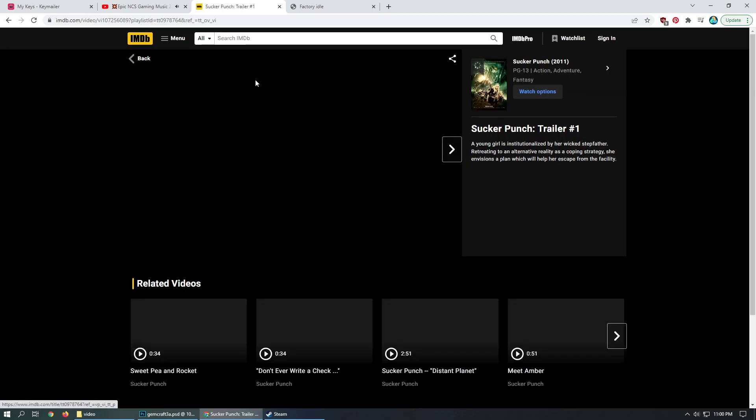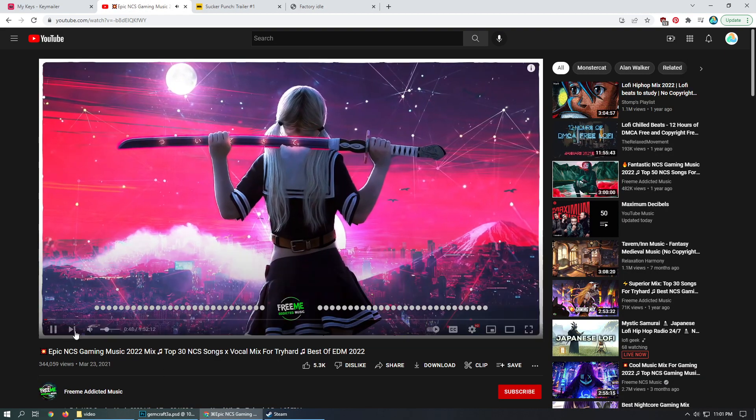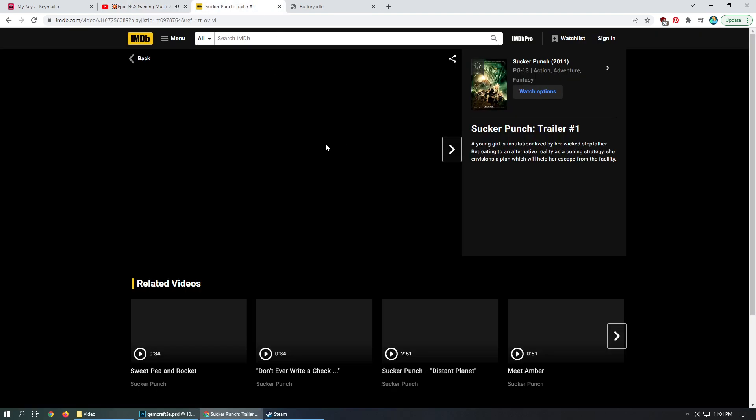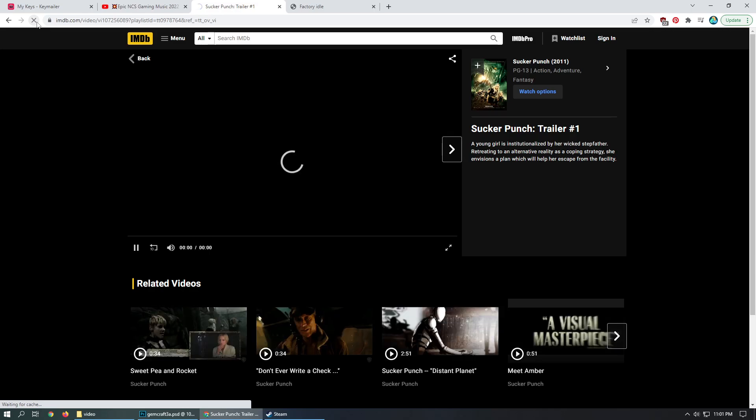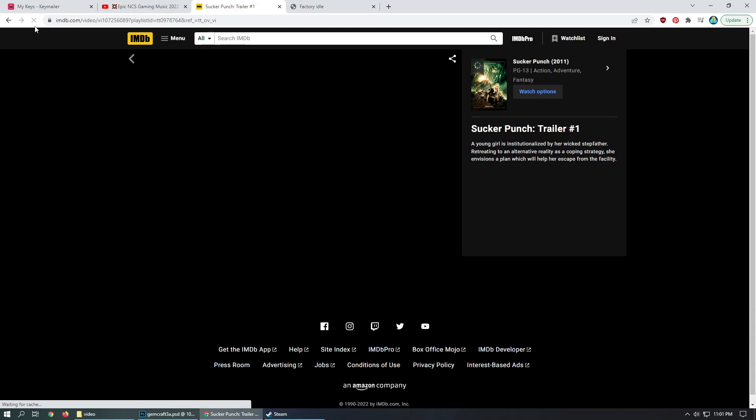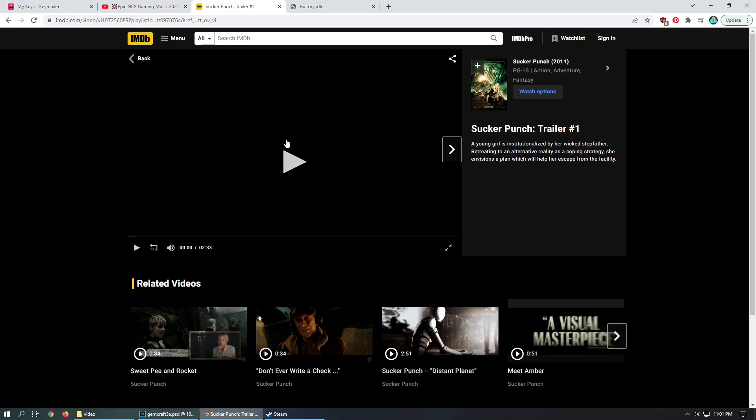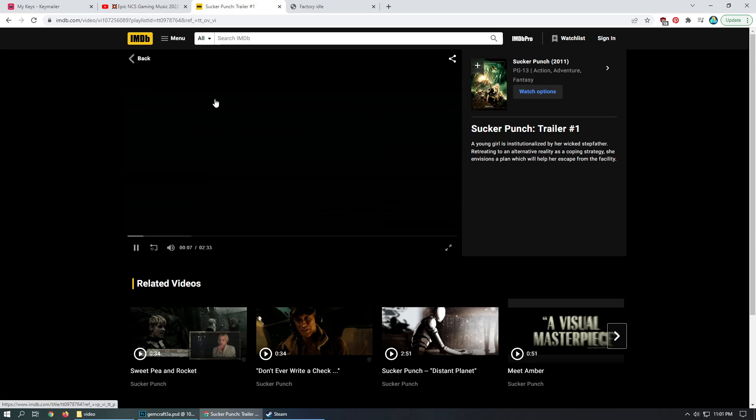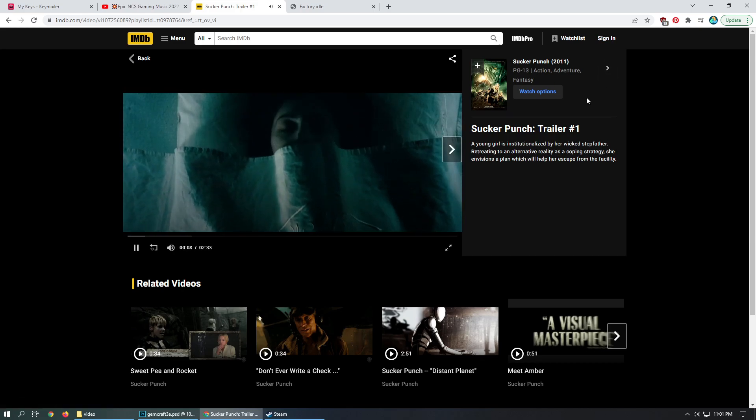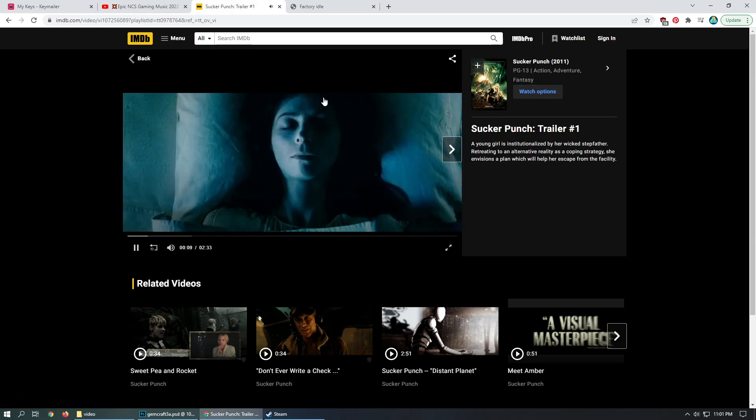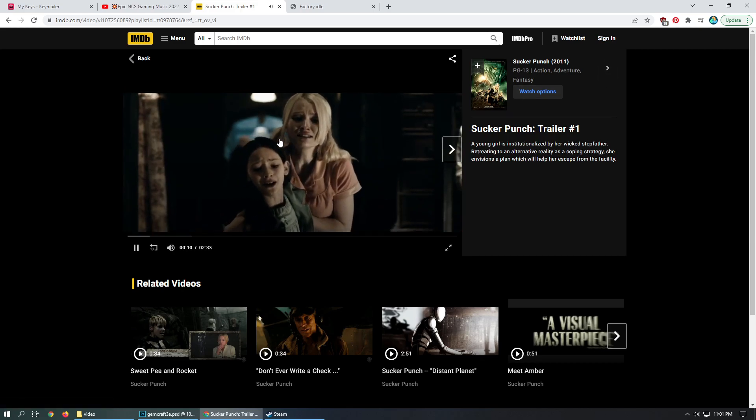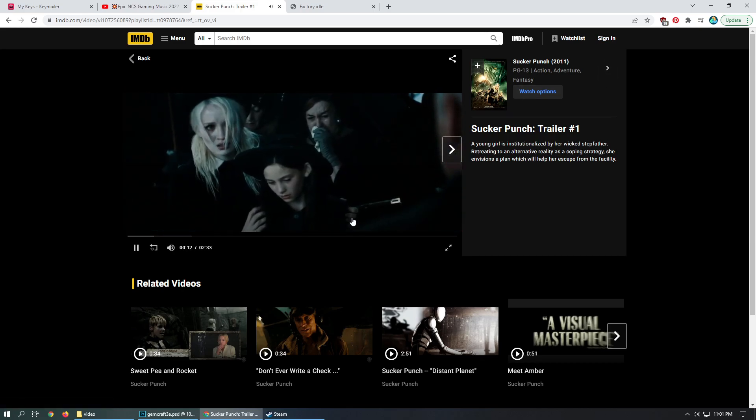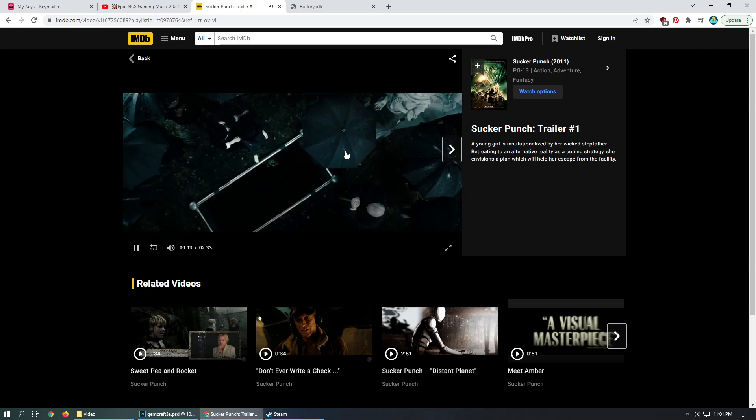It's my video I get to do what I want, we're watching part of the trailer at least. I don't know why we're watching this before doing some factory idle. You should totally check out Sucker Punch if you want like a better Harley Quinn movie I guess.